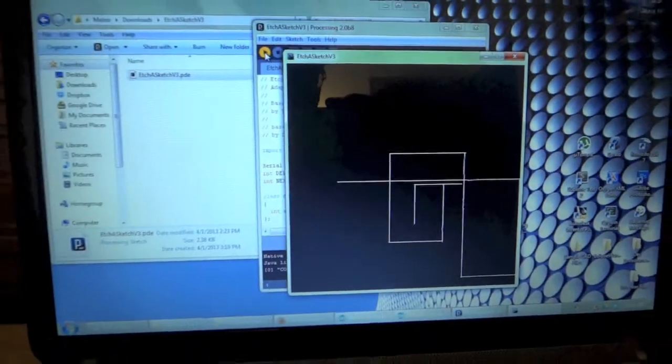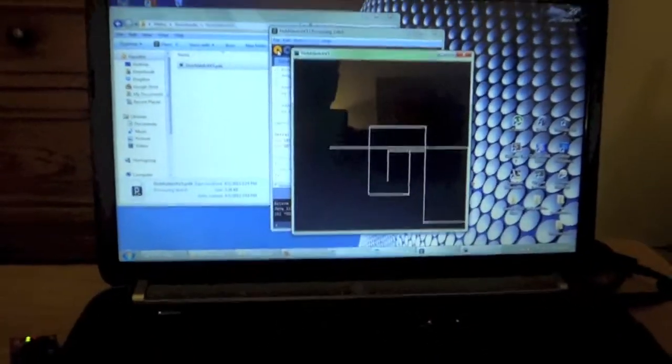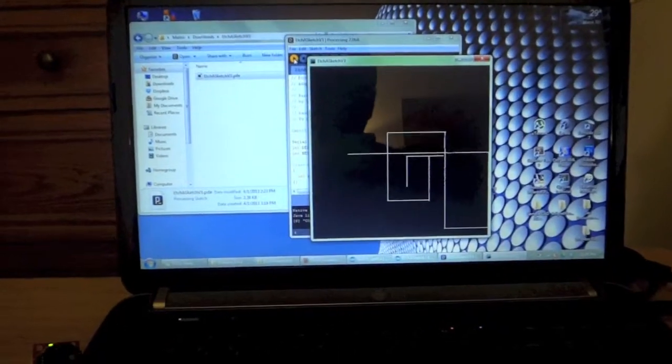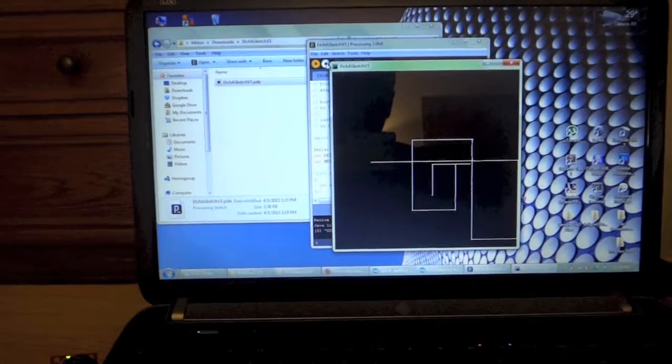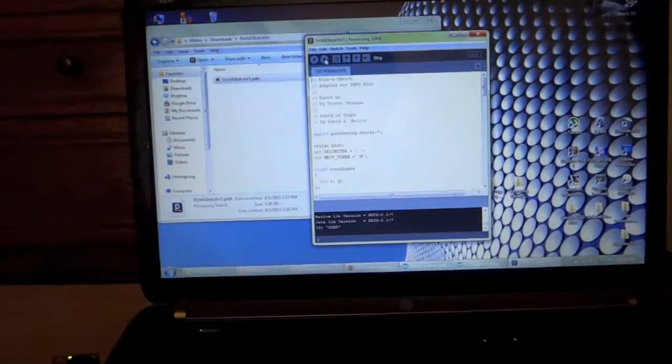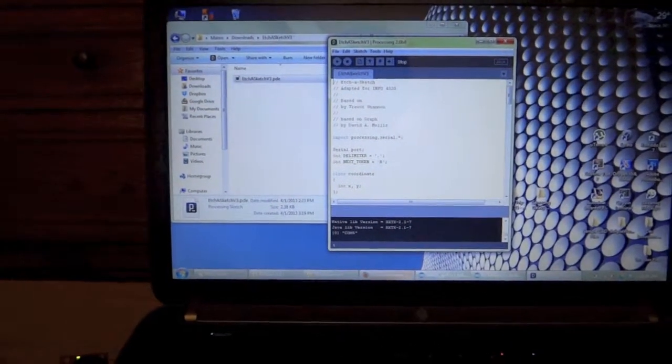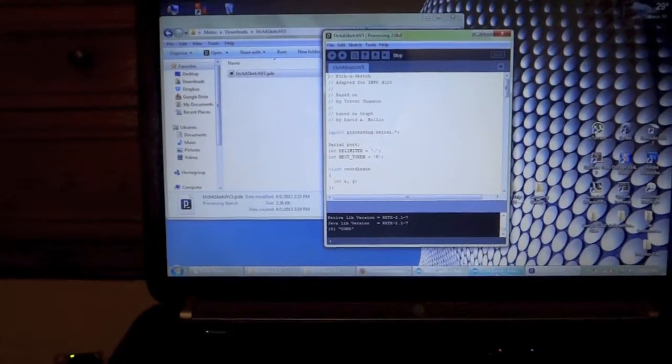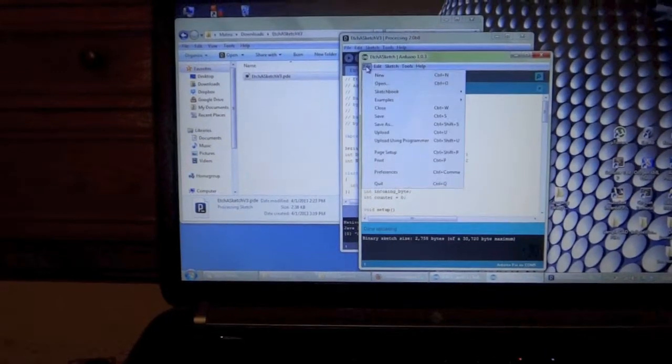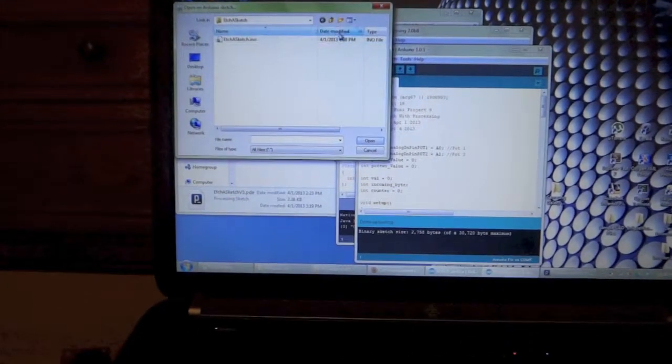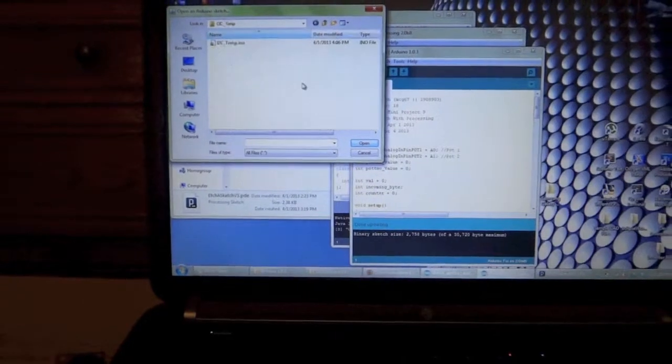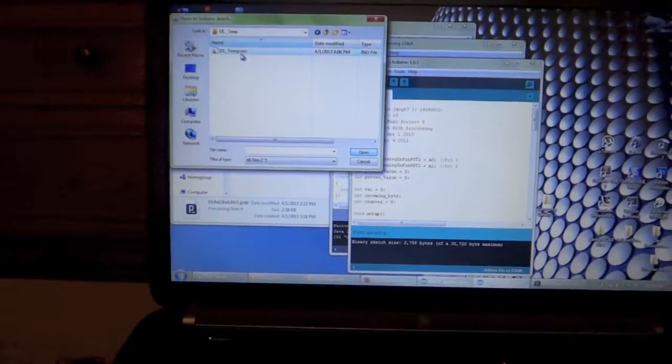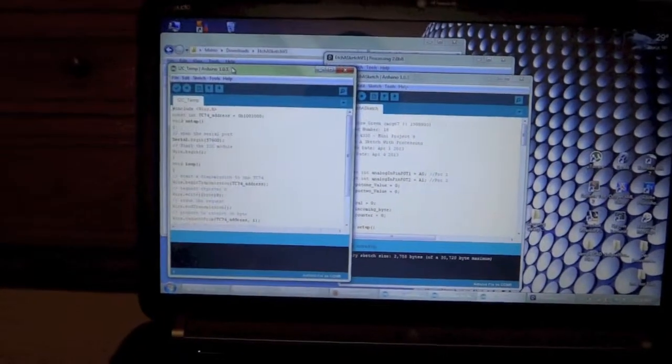Alright, so that concludes the first part of the video and I'll now transition. I'll stop and close this Etch-a-Sketch module. I'll now transition over to uploading the code to the Arduino wirelessly for the I2C, the inter-integrated circuit temperature monitor.